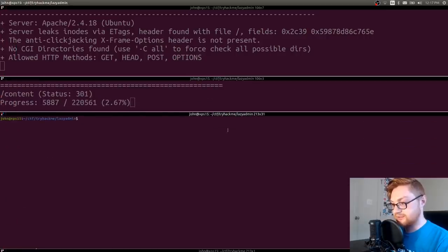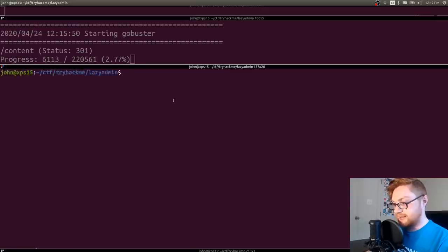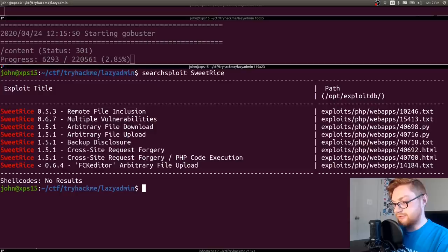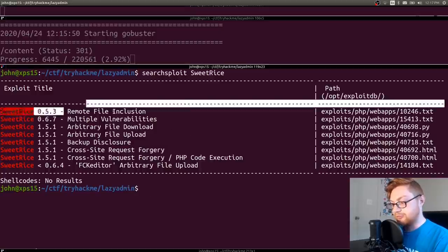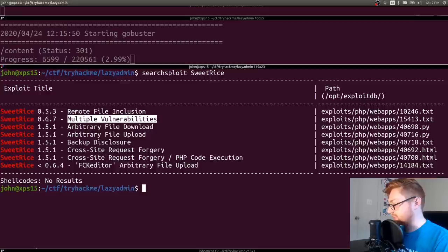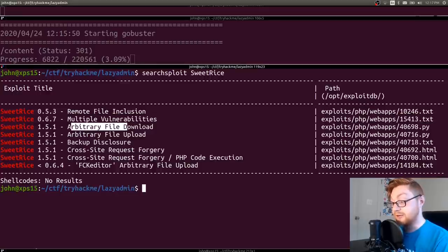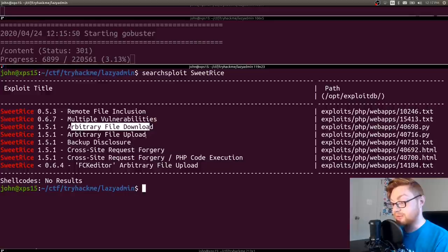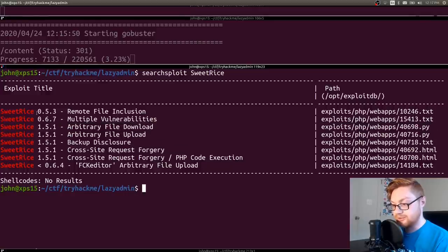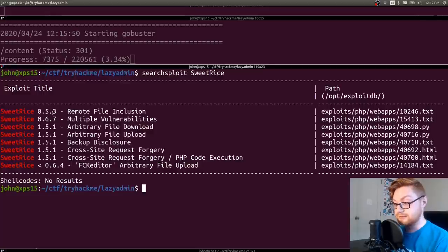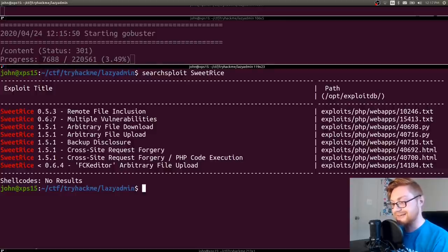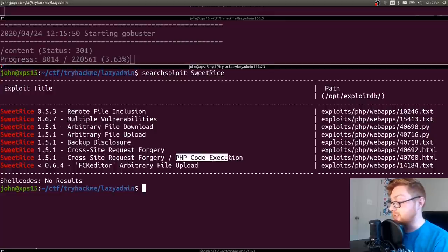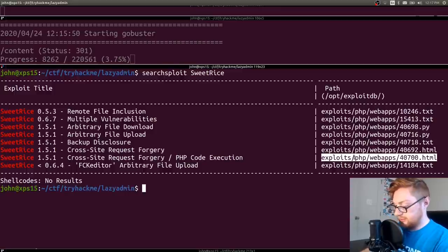I'll go ahead and start up searchsploit. So I can look for Sweet Rice. Okay, looks like there are a couple options here. Remote file inclusion. Multiple vulnerabilities. Arbitrary file download and arbitrary file upload. Not sure the version number 0.53, 0.54, which we saw in the JavaScript, might tell us that we know that's at least a potentially real version number. Cross-site request forgery, and PHP code execution. That does sound peculiar. Okay, let's take a look at what that is.